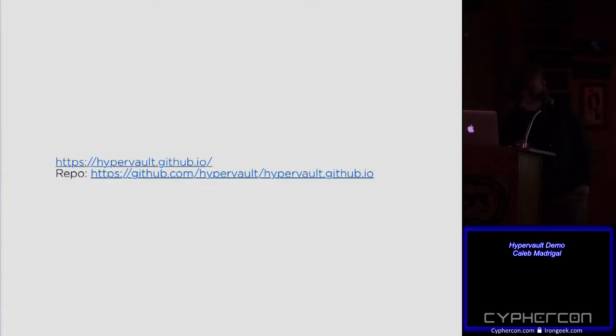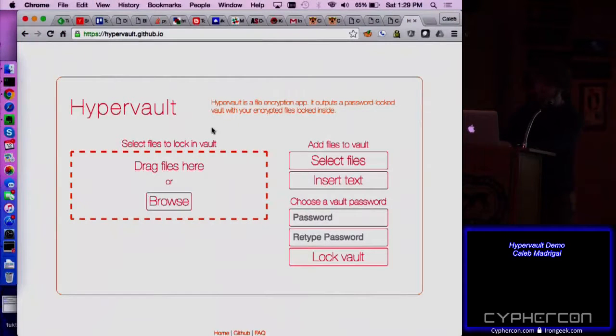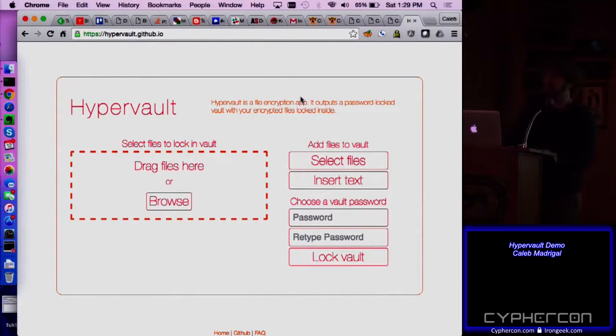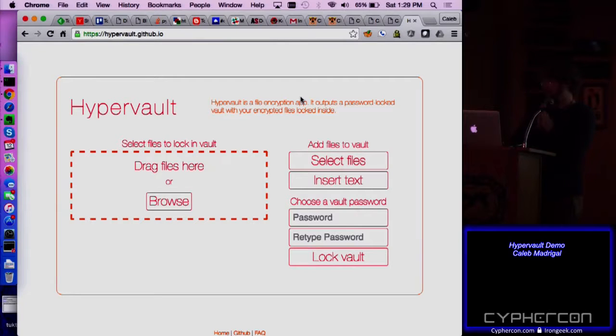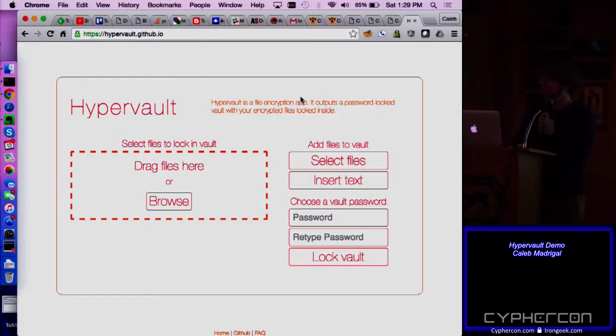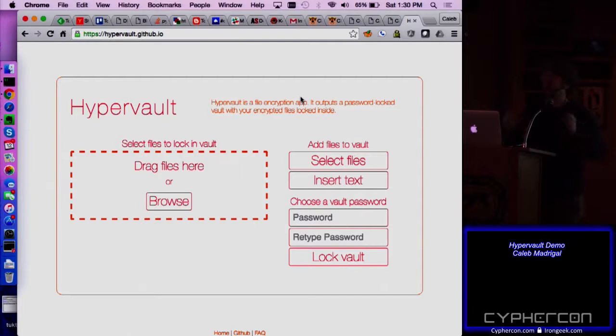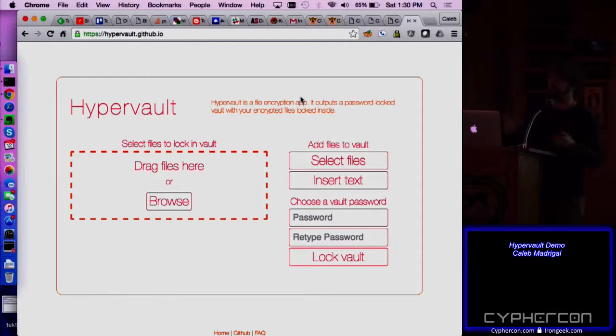So HyperVault. I'm going to start off by way of demo. HyperVault is a file encryption app that is a web app. The first thing I want to show about it is it actually is a completely self-contained HTML file. So there are no external JavaScript files, no external images, CSS, anything.